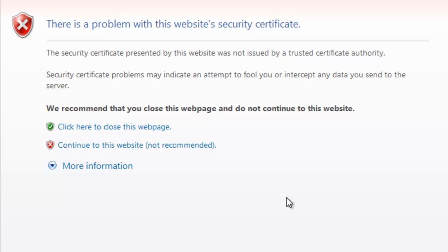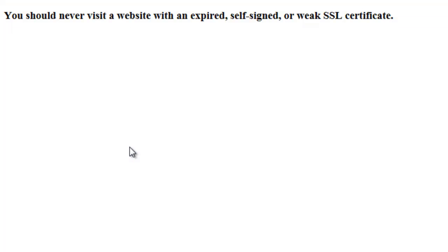Our browser recognizes that. So as a typical end user, we're going to go ahead and click continue. As you can see, it led us into the website. Now let's take a step back and enable the SSL Control on the SonicWall firewall and see what happens.